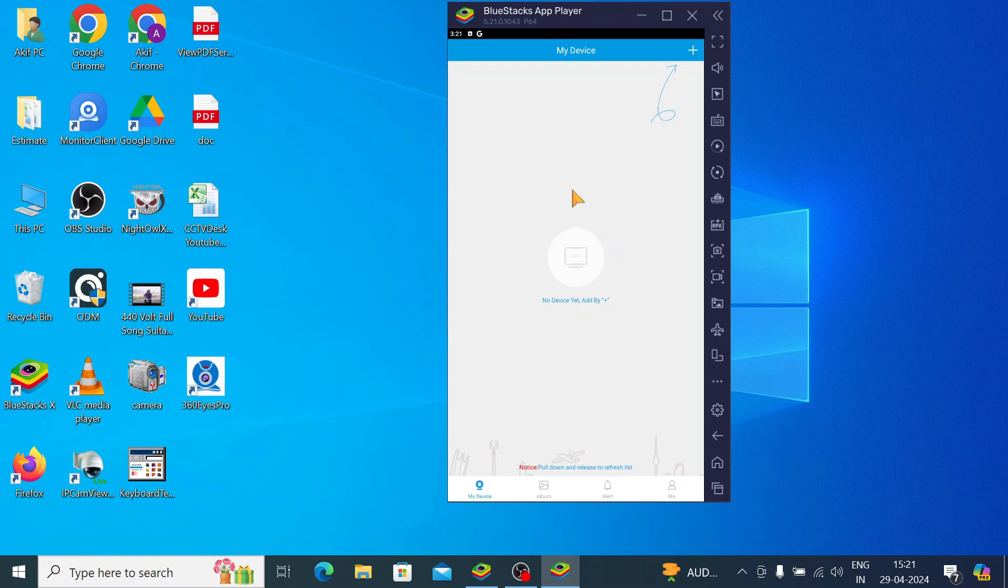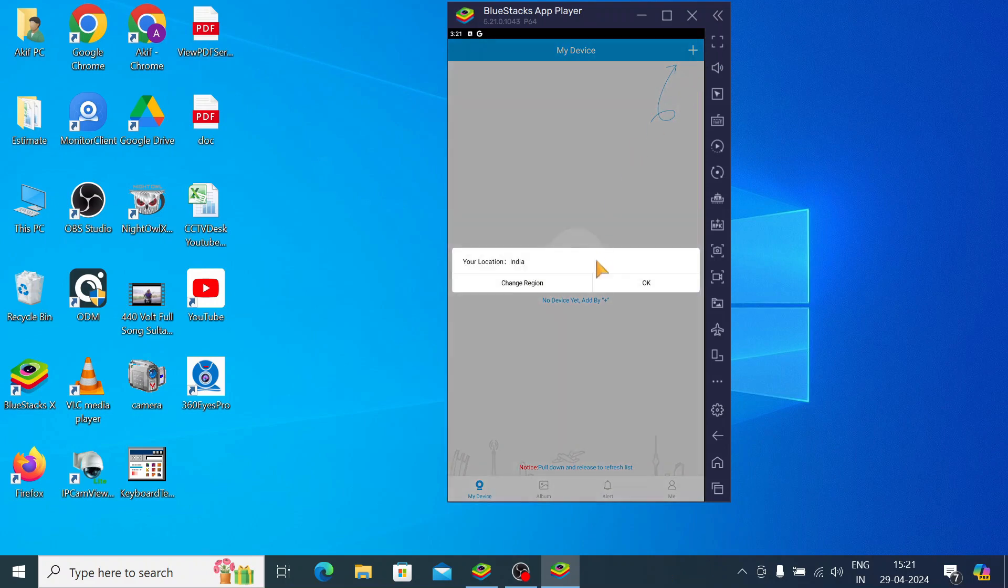Just click on my device. There is no device added. The first thing you should do is click on add device. You see the plus button on the top right corner, just click on this plus button.